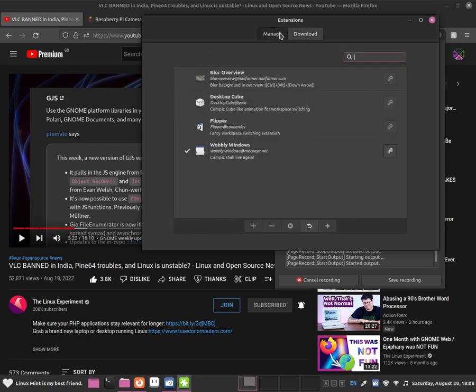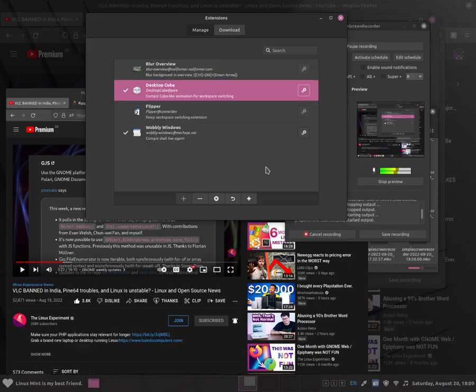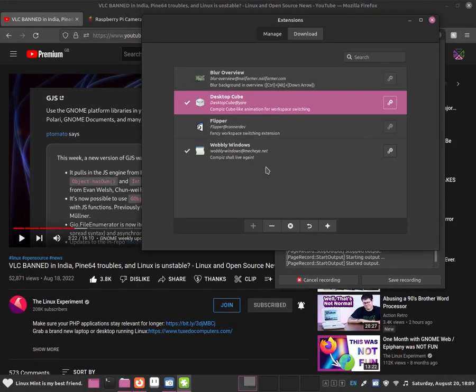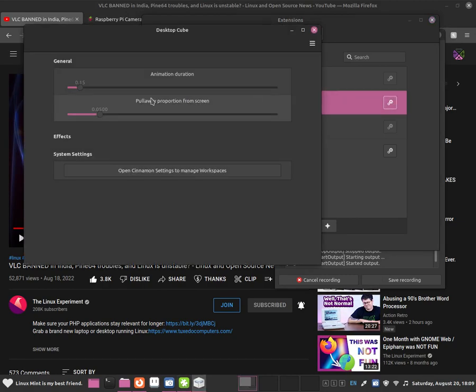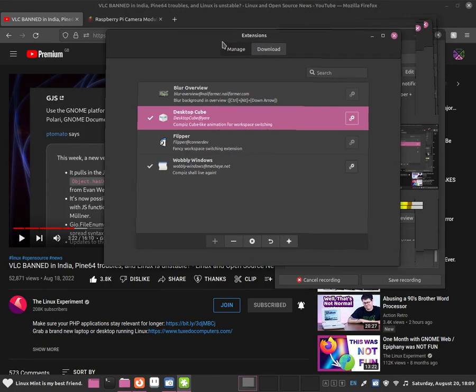And now go back to manage and we can activate it by pressing on to plus. I don't know how to activate it, maybe it is in settings. But you guys basically be able to do some desktop cubes.